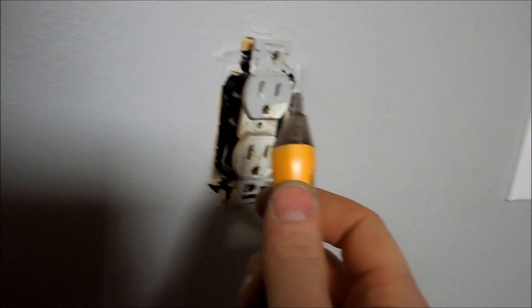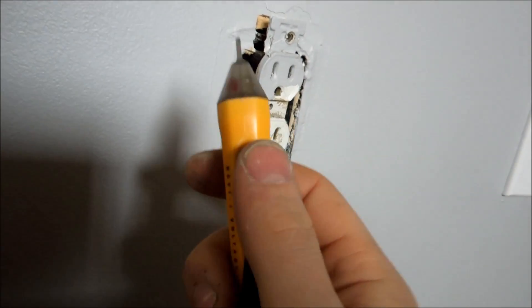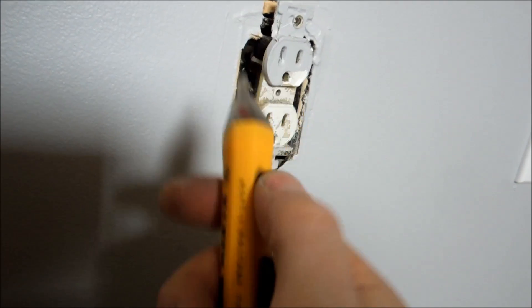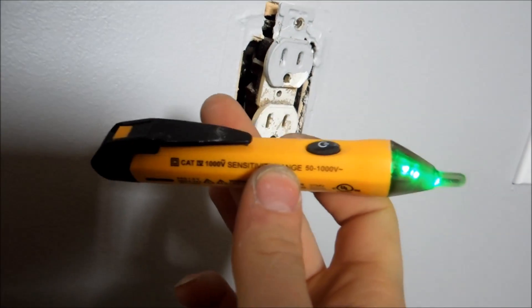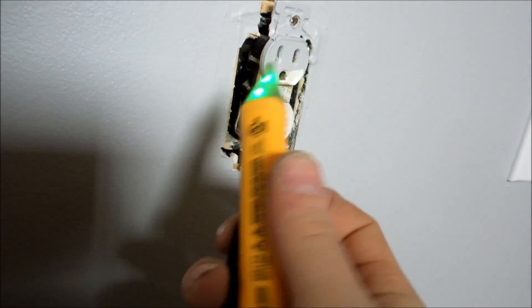Next thing you want to do before you start pulling that away from the wall is we want to check to make sure there's no power in there. So, if you have a power probe, it makes it really easy. They're like 20 bucks at Home Depot.